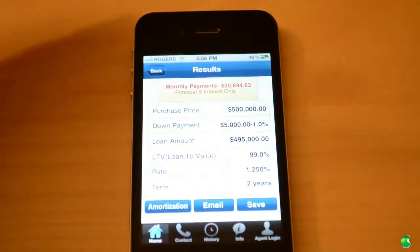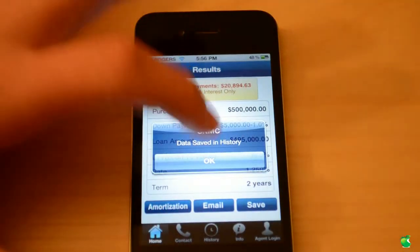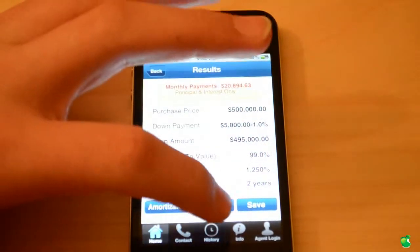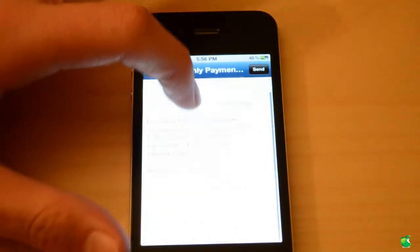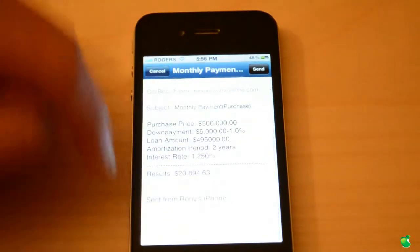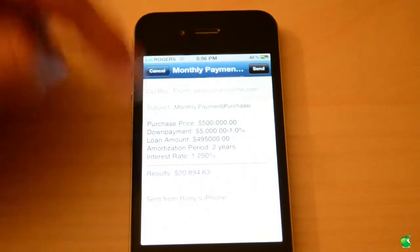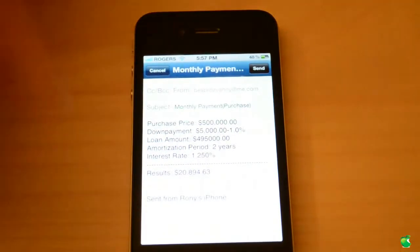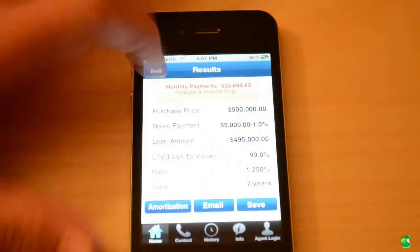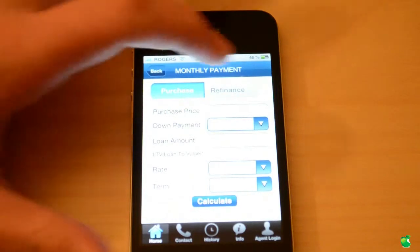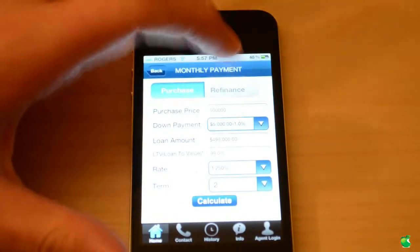From here you can save it to your history, which I just previously showed you, or you can email it to yourself. You can email it and it'll show you all of the information you entered along with the results. And if you go back, you can click on refinance and do exactly the same thing.